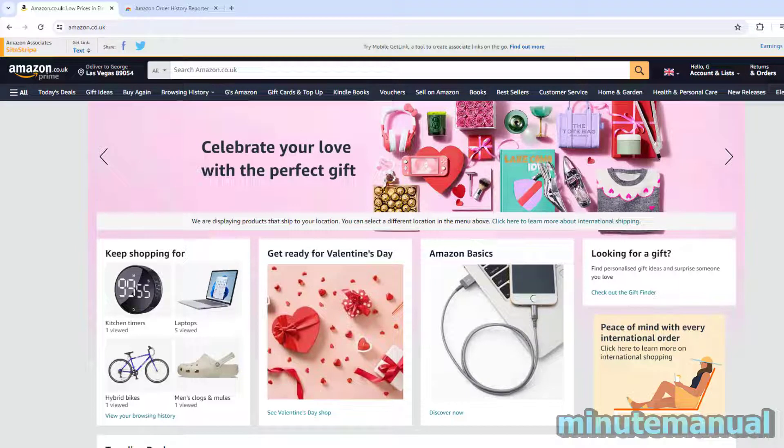How to see your total spent on Amazon. Make sure to watch until the end so you don't miss any important information.